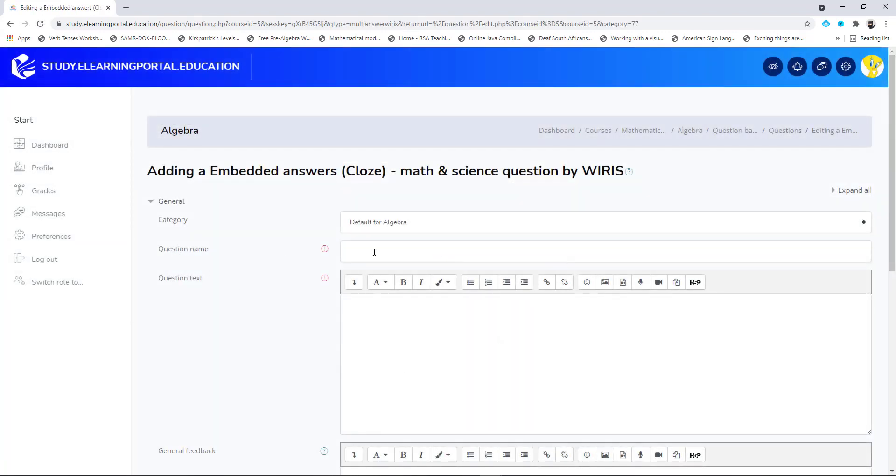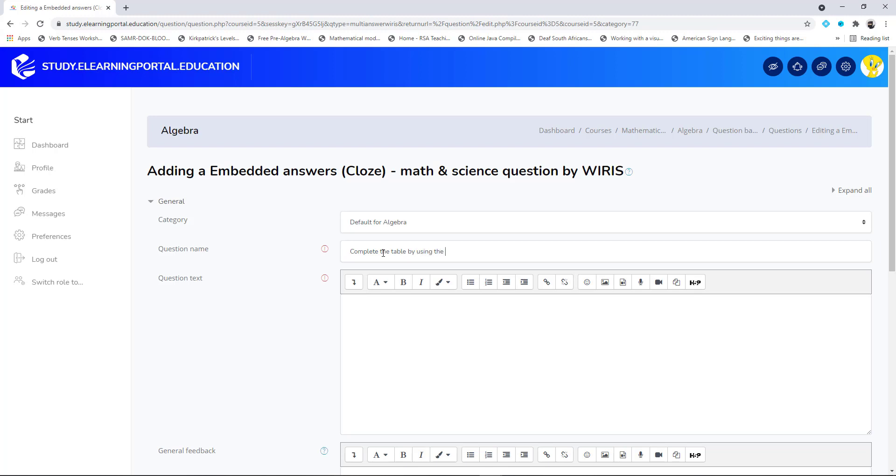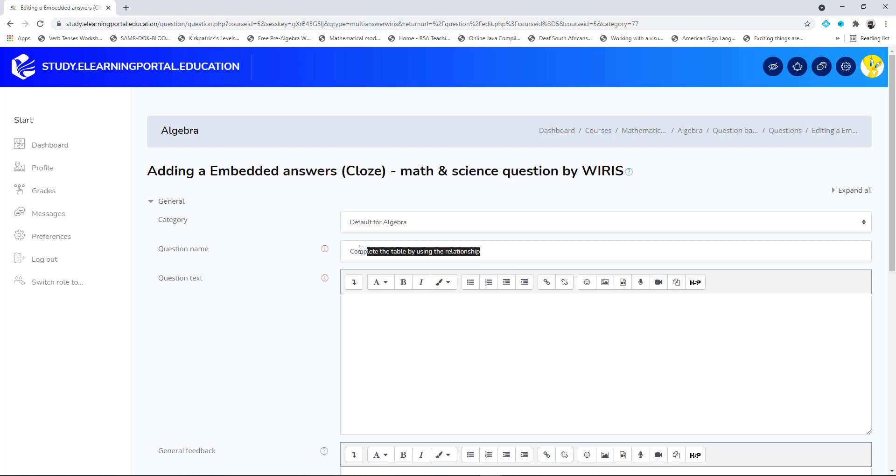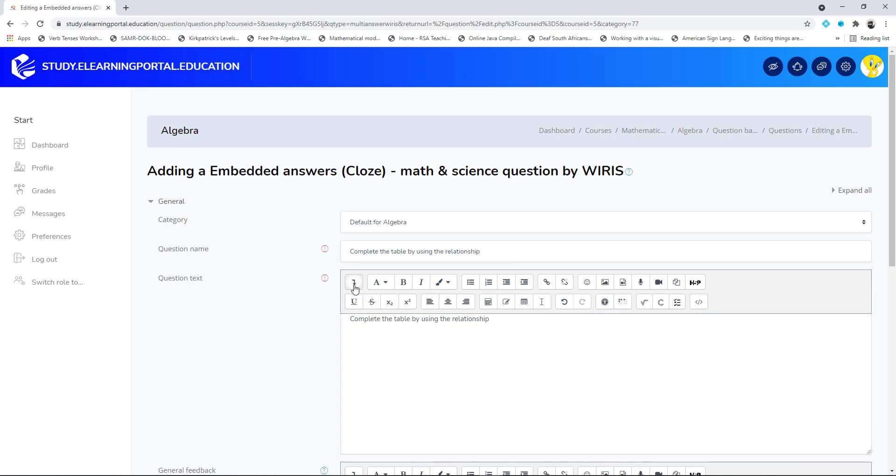For our question name we'll type in 'complete the table by making use of relationship'. Now let's copy this and paste it here.